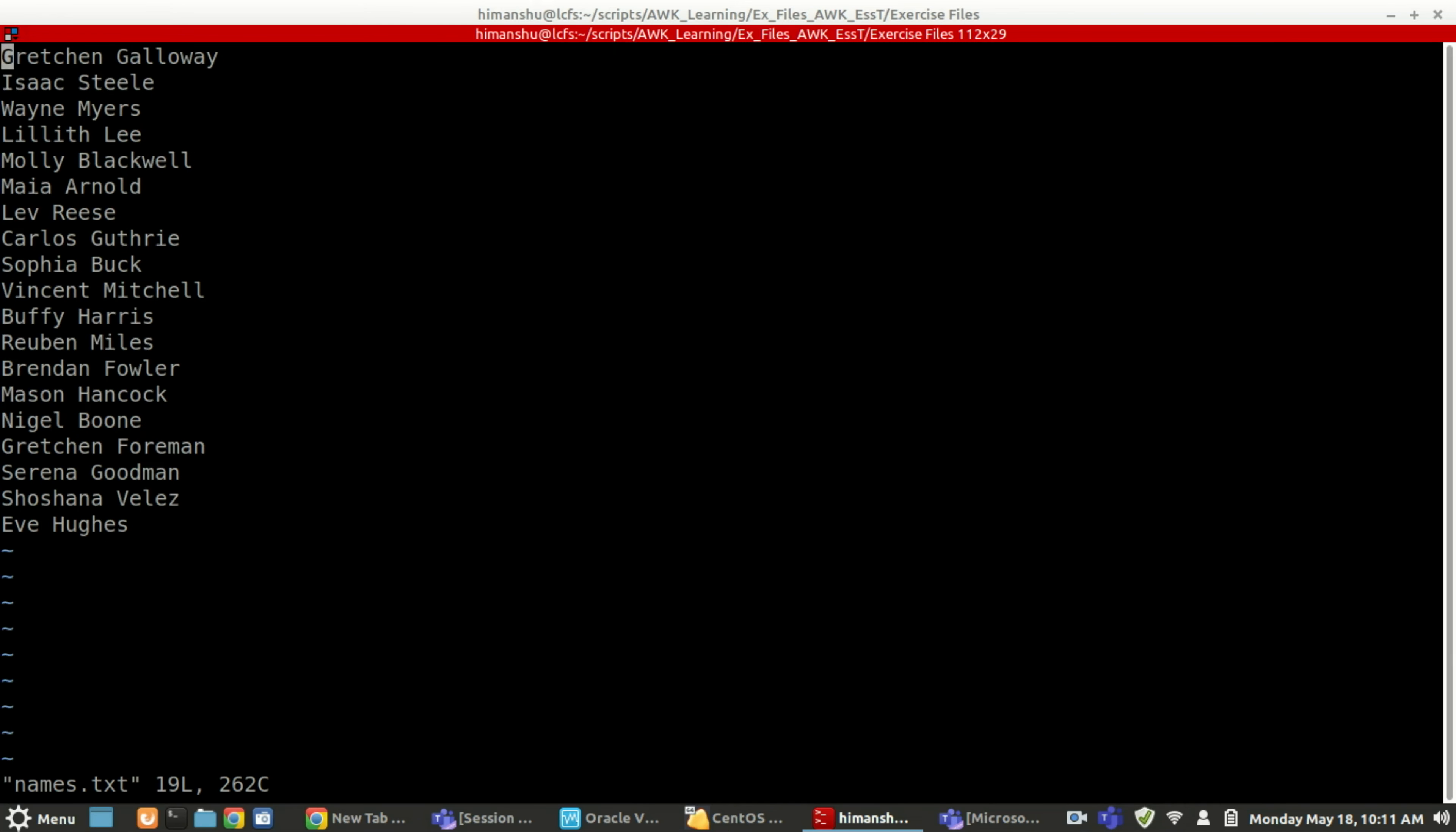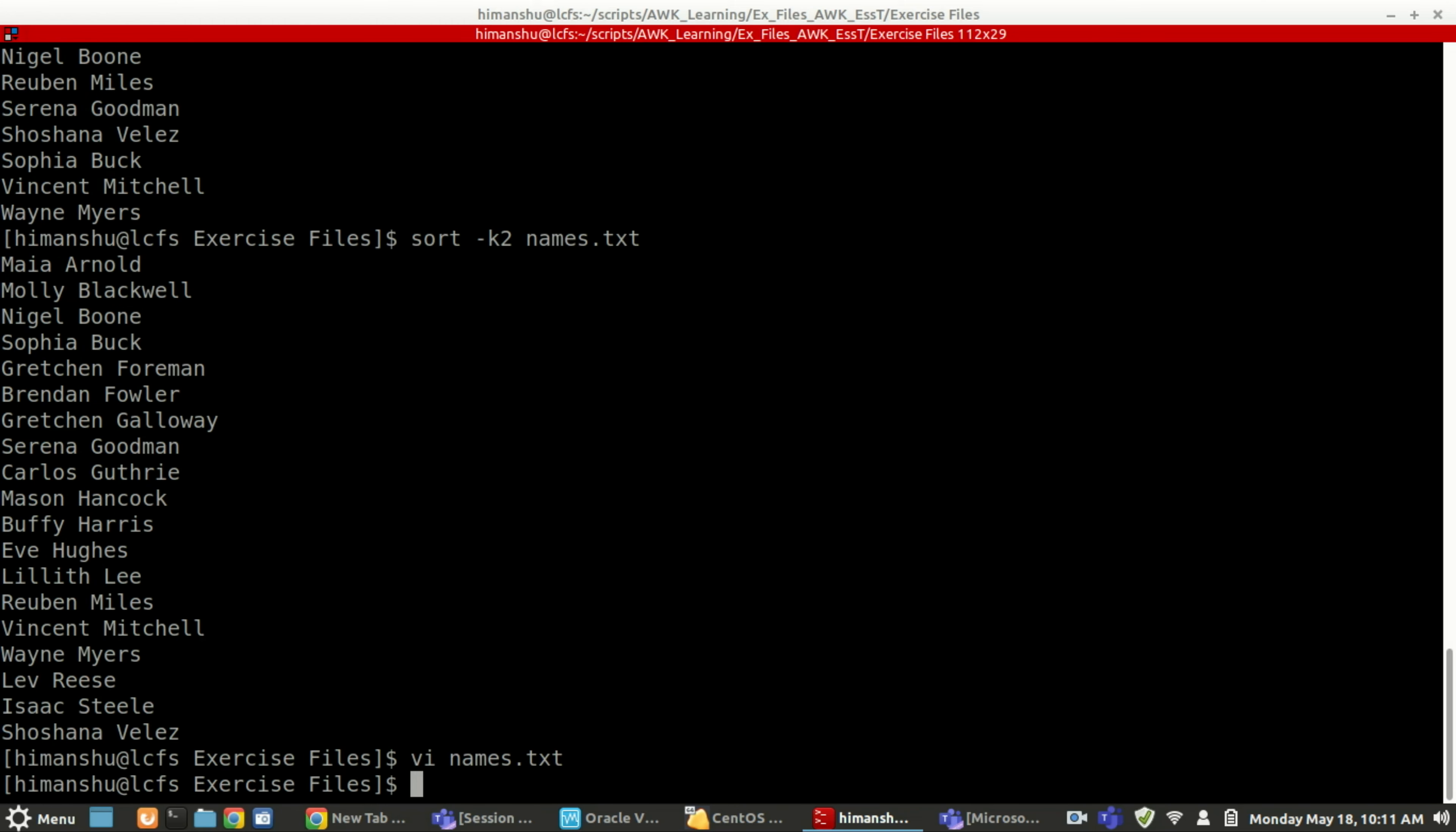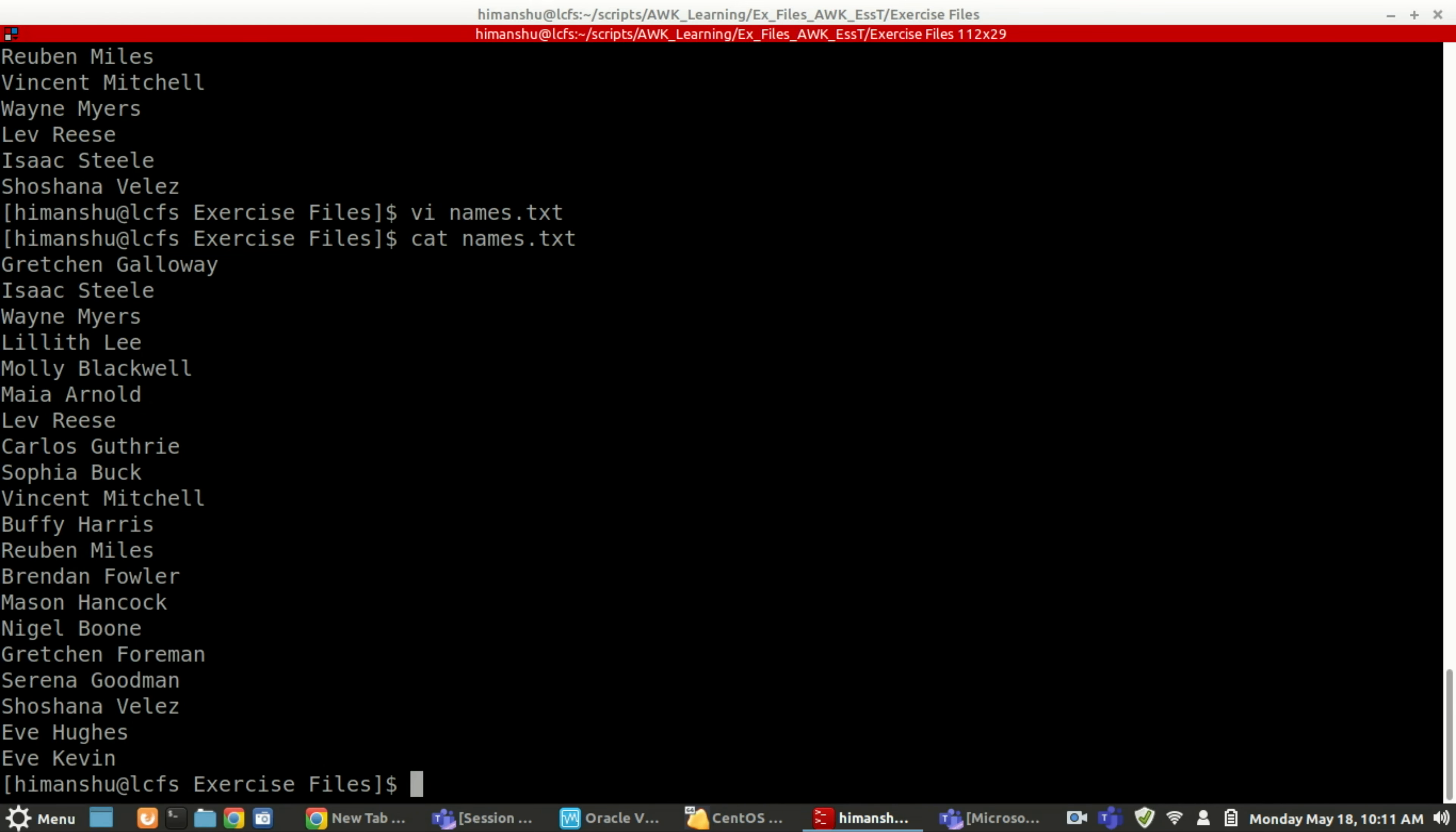What I will do here, I will add something here. I will add here Eve Kavin, okay? Now if I show my files, I have two names starting with Eve, right?